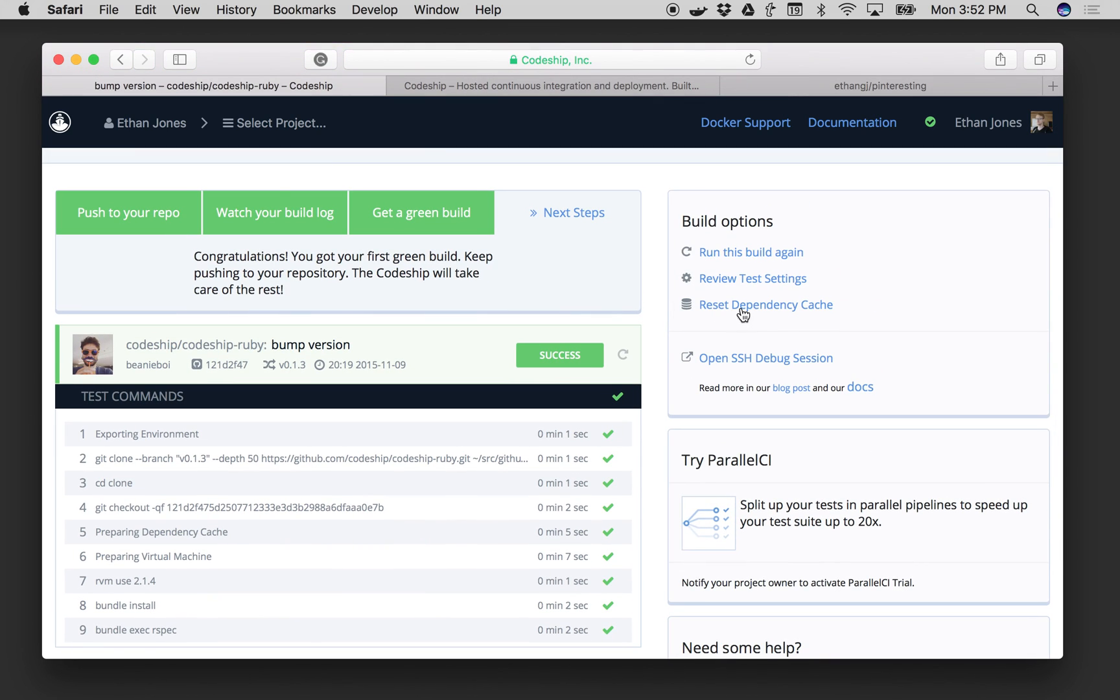And we've got what we see here, the dependency cache. We will save your installed packages between builds so that you don't have to fetch them every single time.